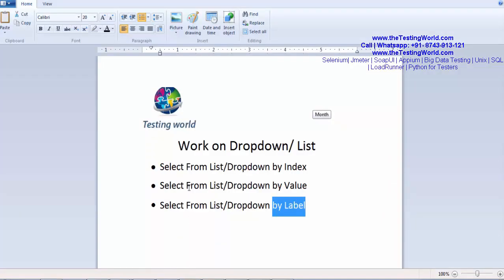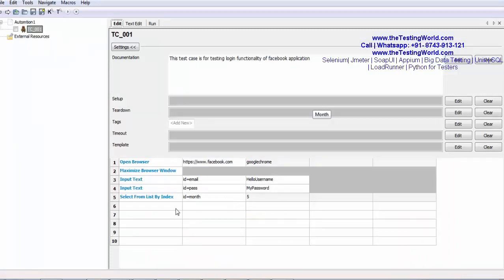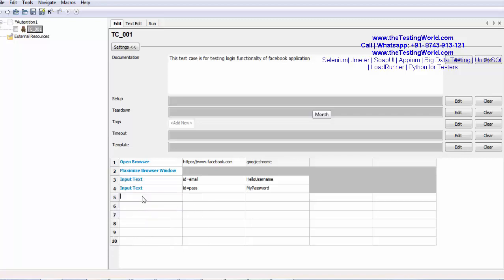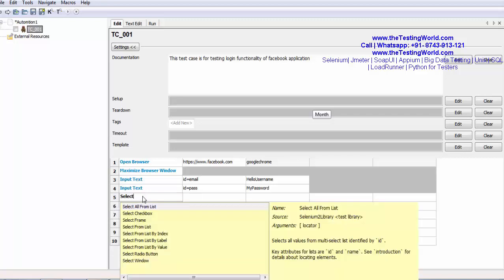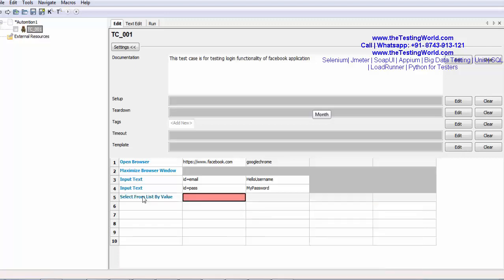Second approach is select from the list by value. What do you mean by the value? I am deleting this line and now I am going to use select from the list by value. Again, we need to pass element locator. That's my element locator. Now what is the value?